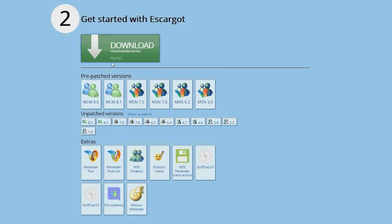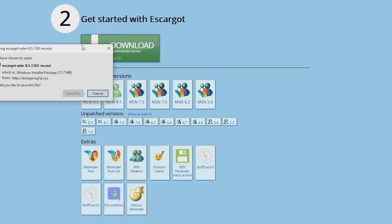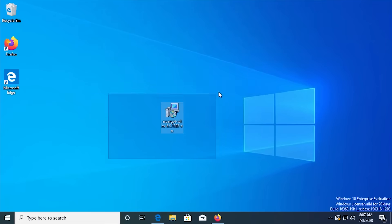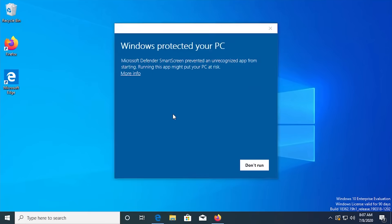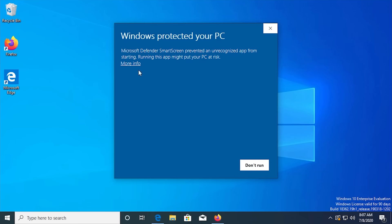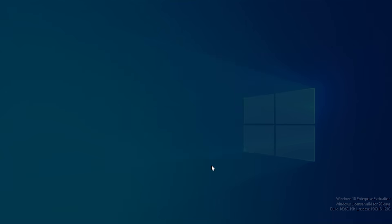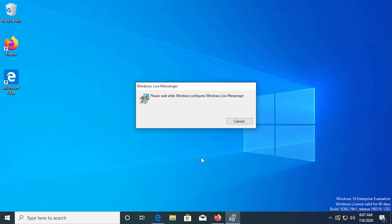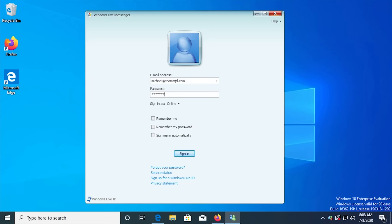To make things simple for this demo, I'll download the patched version of Messenger 8.5 to my Windows 10 machine. Yes, this version works just fine with Windows 10. If you have Smart Screen enabled, you'll get a warning message since the installer is unsigned. Just choose to run the program and then let it install.